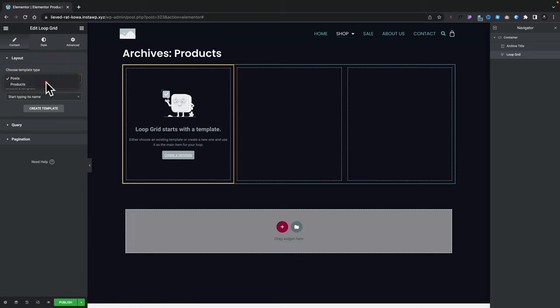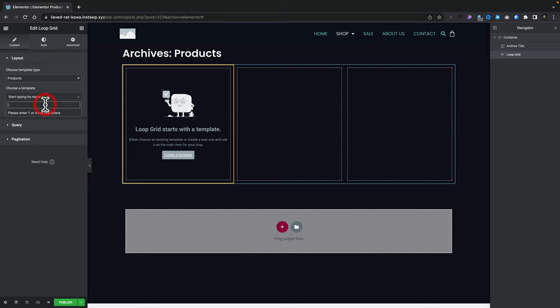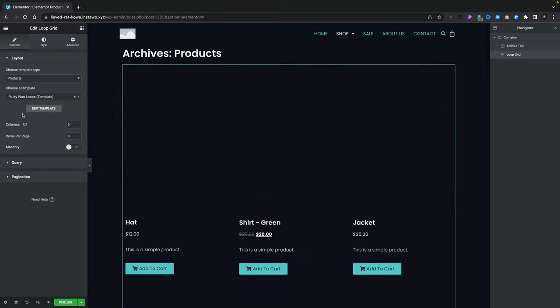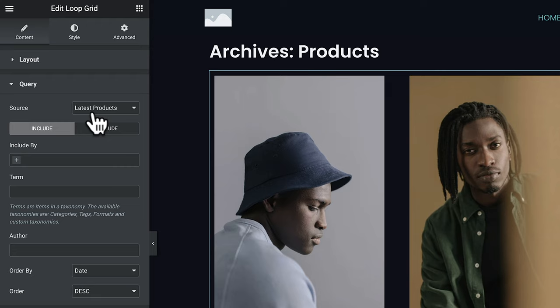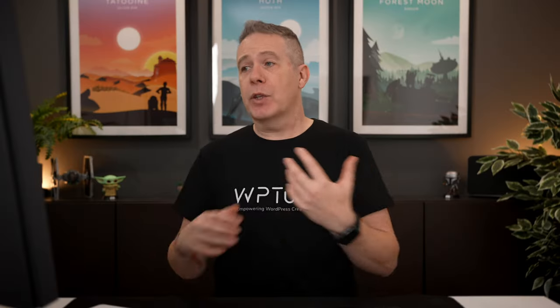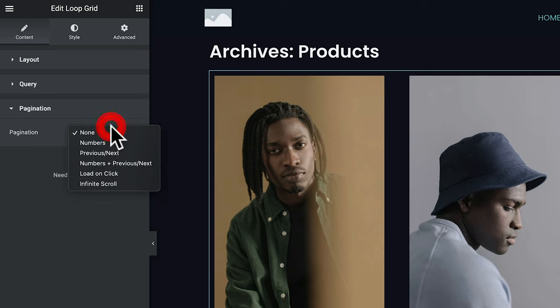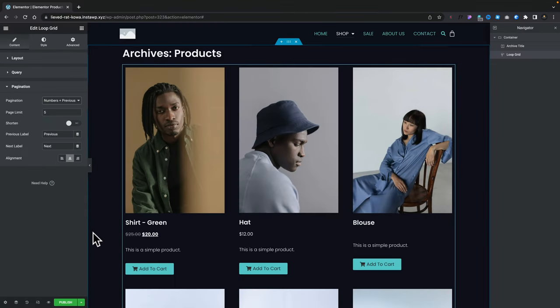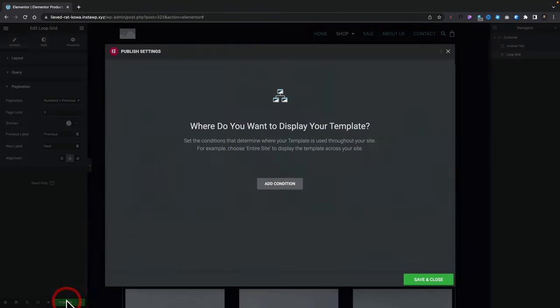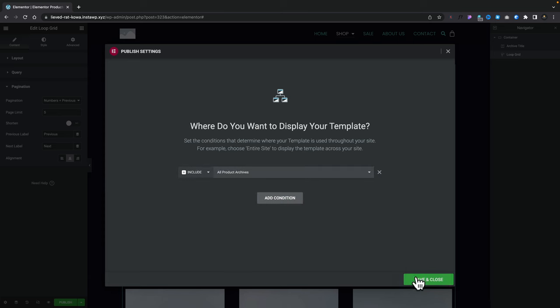Instead, let's grab our loop grid and drop that underneath the archive title. You can see this opens up the loop builder — this is the other way you could create the template. Let's change this over to products instead of posts, type in 'woo', and there's our Fruity Woo Loops template — we'll select that. Coming into the query, by default this is going to use the latest products, but hopefully it will default to the current query, since this archive page will be used across all product archives passing different category parameters. Let's add some pagination — numbers, previous, and next. Let's publish this and set the condition to all product archives. Hit save and close.